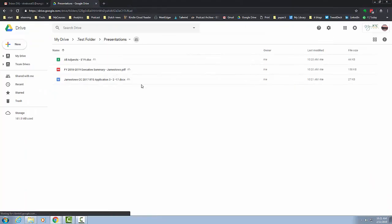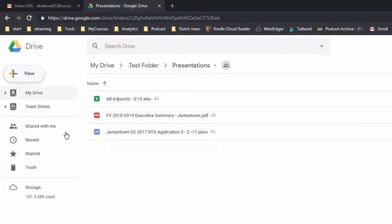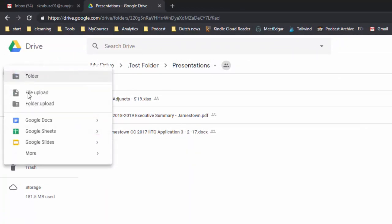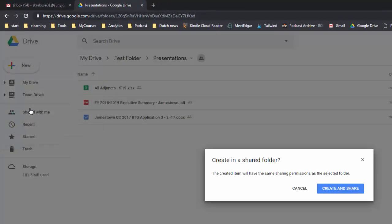The other way of bringing in documents is to actually just start a new document. Once again I'm in my presentations folder, I can click new and I can select Google Docs. It'll let me know that it's going to be shared with the same permissions as the selected folder and I create and share.